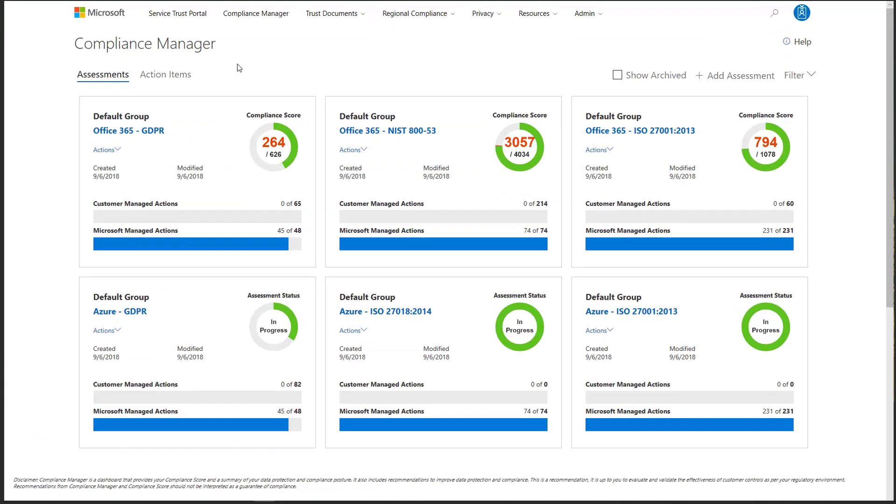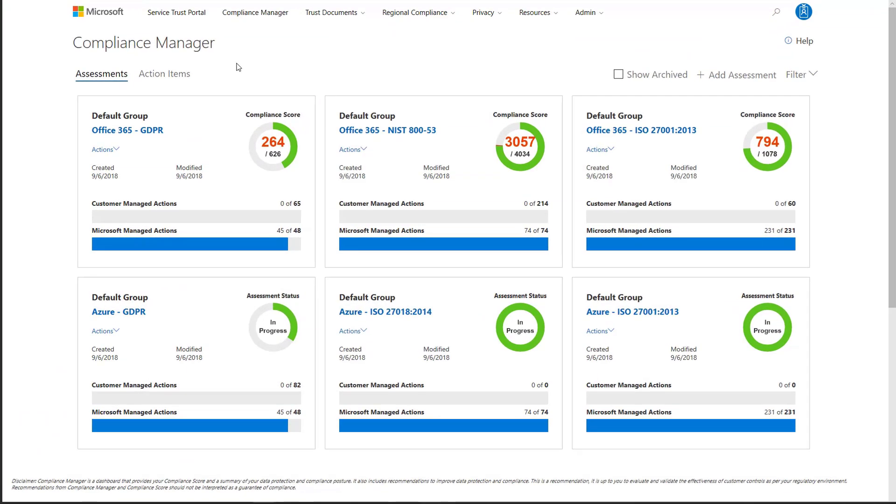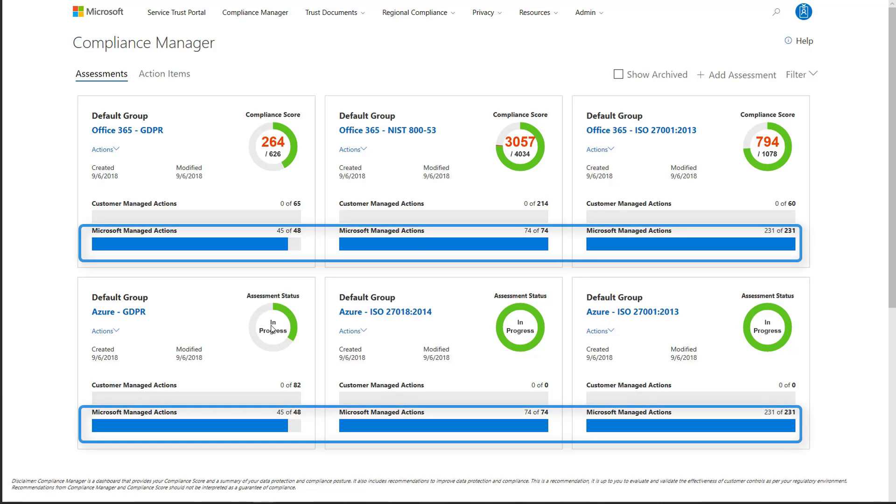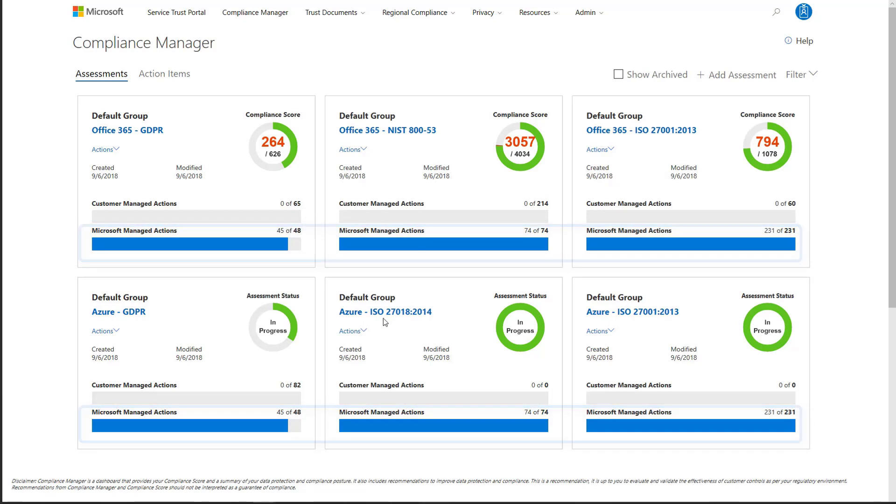This is the Compliance Manager dashboard. It summarizes Contoso's current data protection and compliance posture with compliance score. The higher the score, the more compliant your usage of the cloud service is. Compliance Officer Megan Bowen can gain visibility into the compliance risks for each control managed by Microsoft and your organization and perform a holistic risk assessment on your usage of Microsoft Cloud.